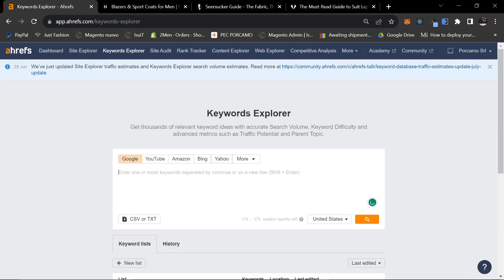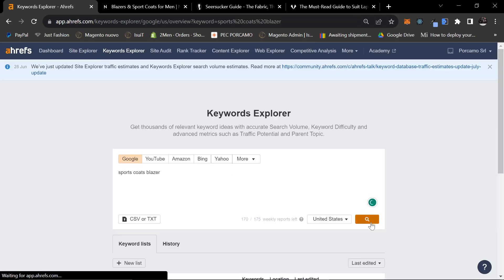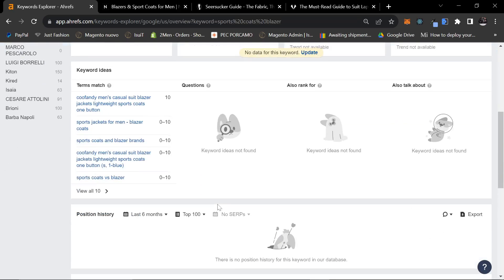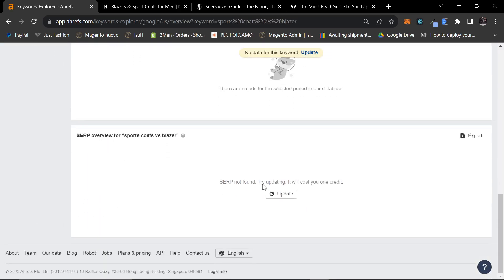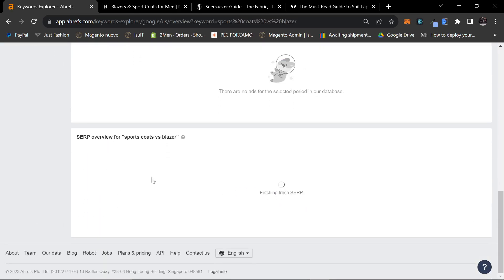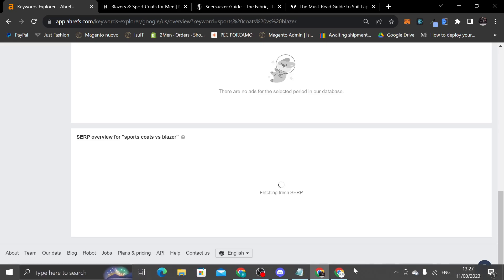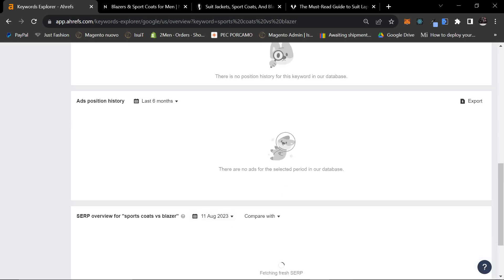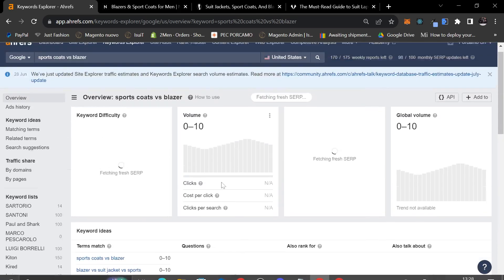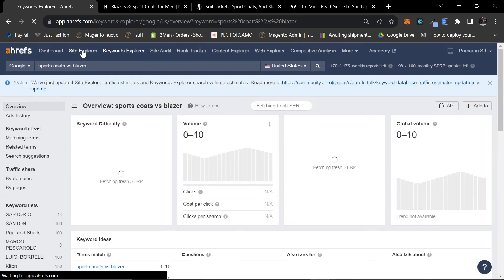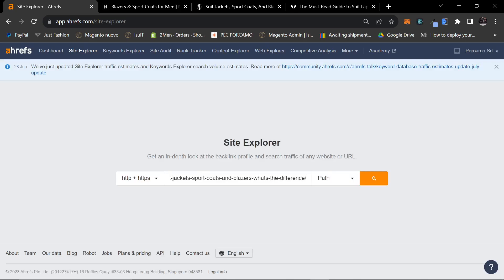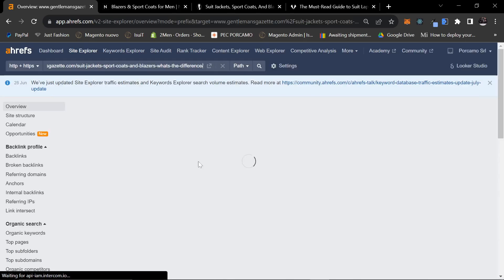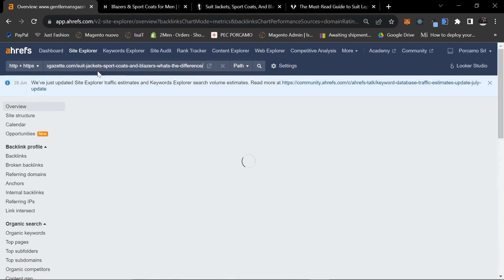So, I'm just going to write blazer here as well. Go back onto keyword explorer. We'll do that again. Search that. I just want to find an article that we can use. I'm just going to use their article right here.